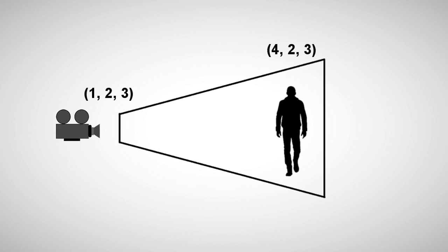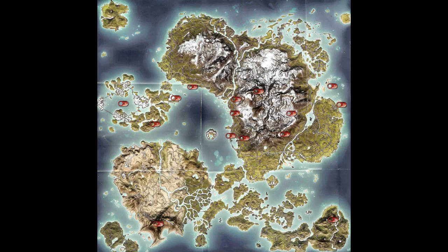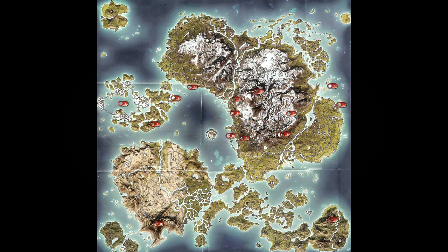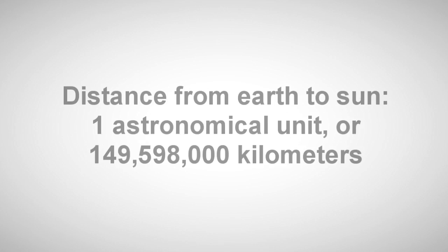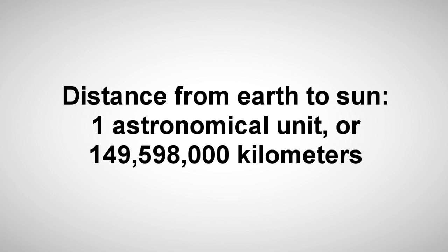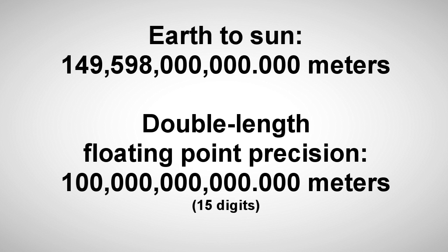Some games have approached this problem by rendering all objects relative to the camera. That's how Just Cause 2 was able to render its 400 square mile world while avoiding precision problems. But the distance just from the Earth to the Sun is about 150 million kilometers, and double precision floating points only have 15 digits of resolution. So in order to render infinite space, we need another solution.